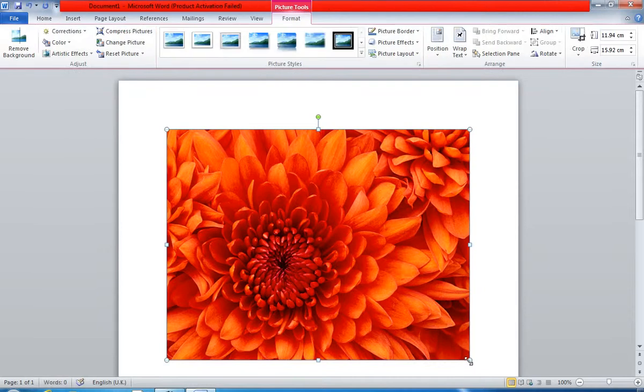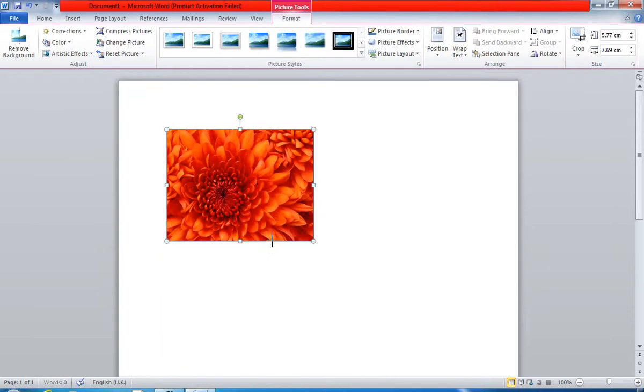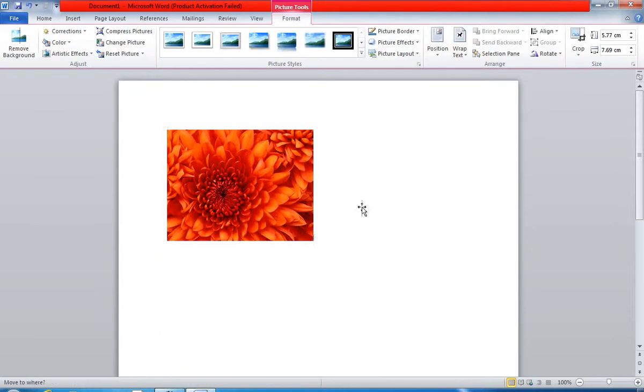Right now I have one image but I cannot move it. You can see here I am trying to move but I can't.